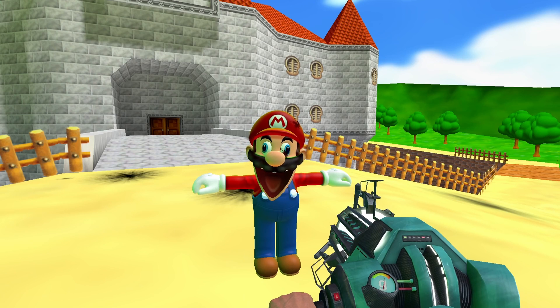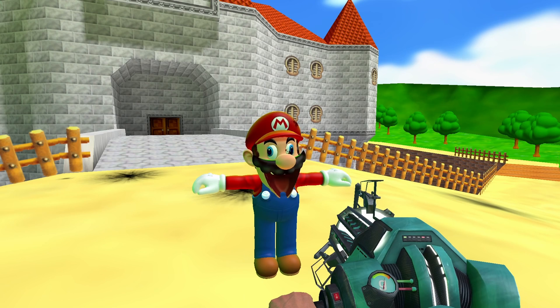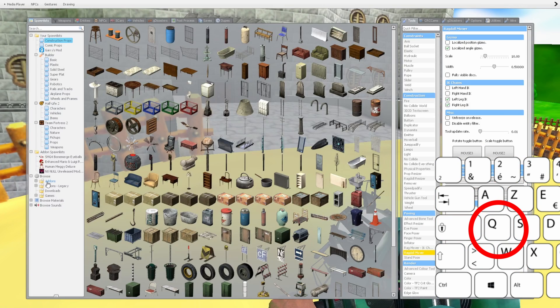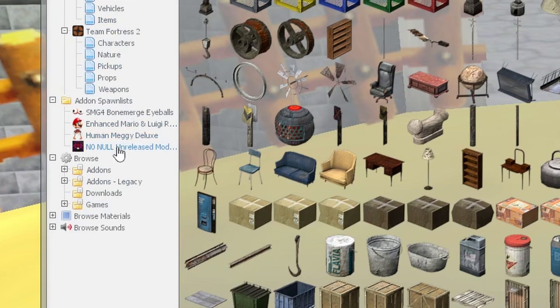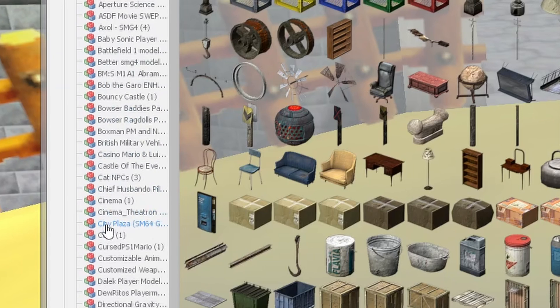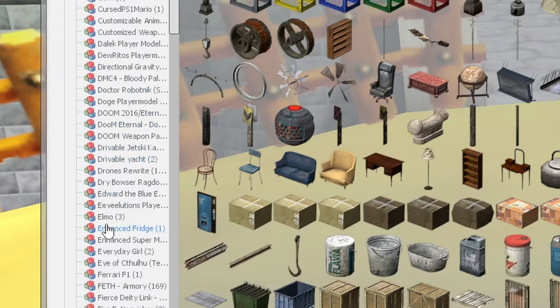Now let's learn all about posing ragdolls. Press the Q key to open the main menu, go to your add-ons list or use the search bar, and select any ragdoll.